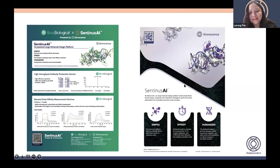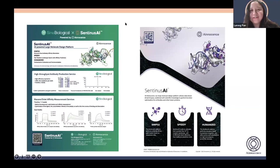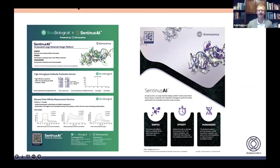That's all my presentation today. Welcome any questions.